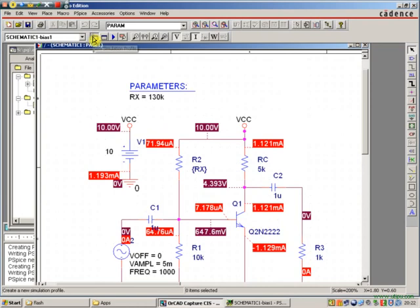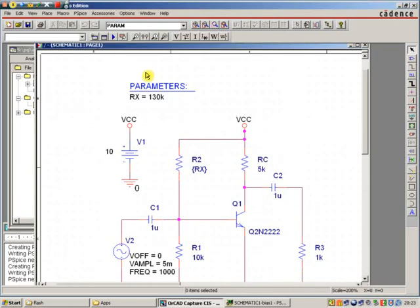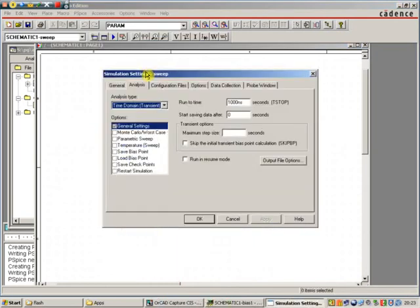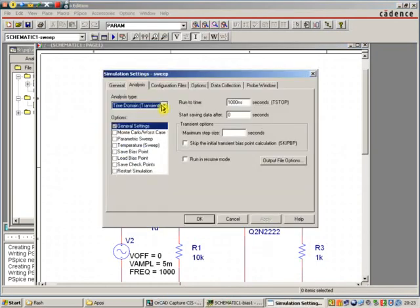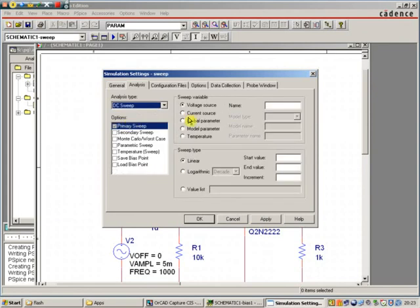So I want a new simulation. I'm going to call it DC sweep. I'll call it sweep. Doesn't really matter what we name it. That's irrelevant. I'm performing this time, not a bias point, but a DC sweep.